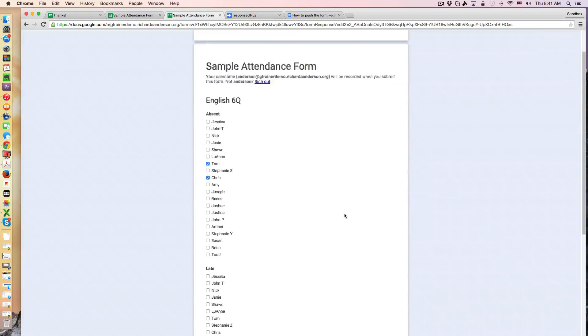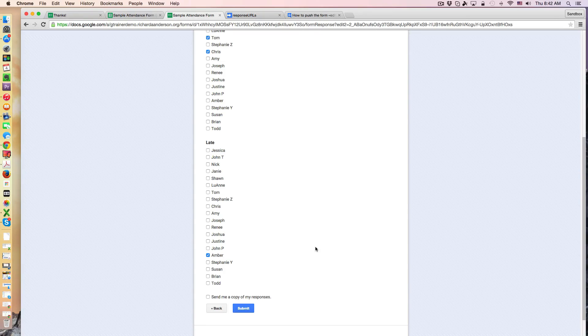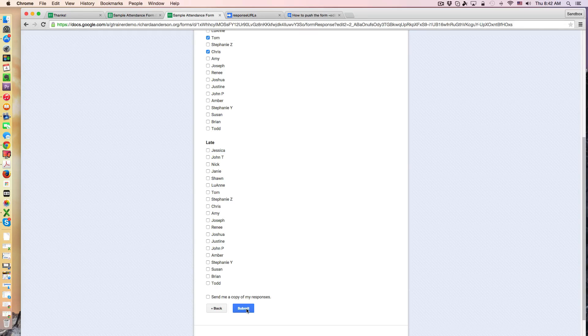Now let's say for example Amber brought a very valid excuse for being late and I don't want that to be recorded in my attendance record. I would simply uncheck her and in theory, and it has worked, if I hit submit she is removed from the late column in the spreadsheet.